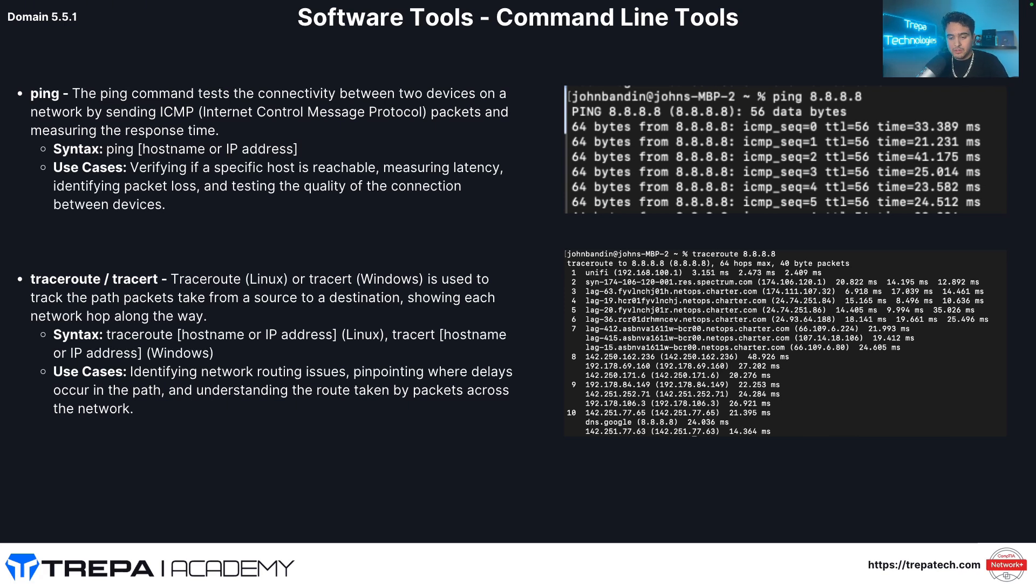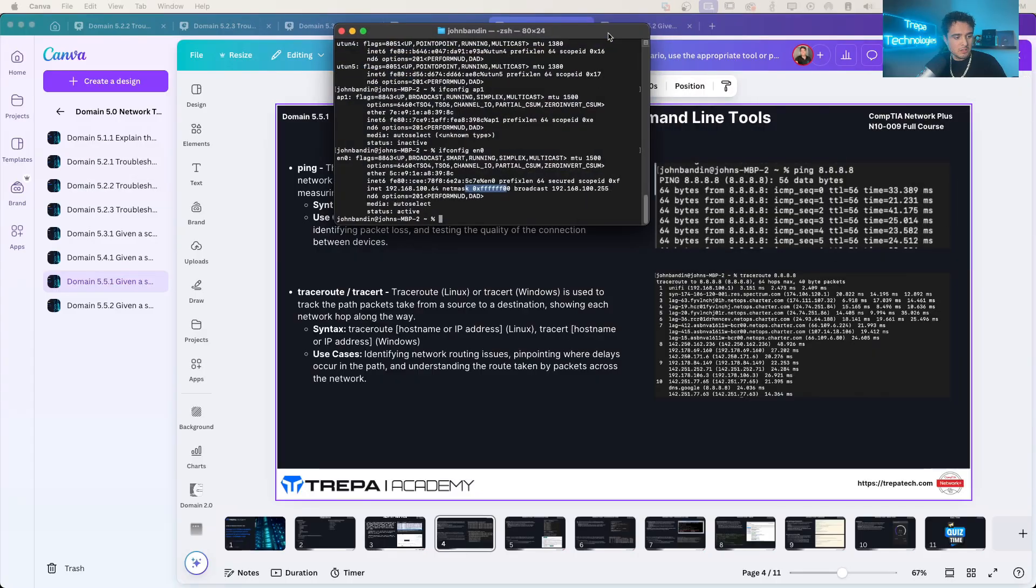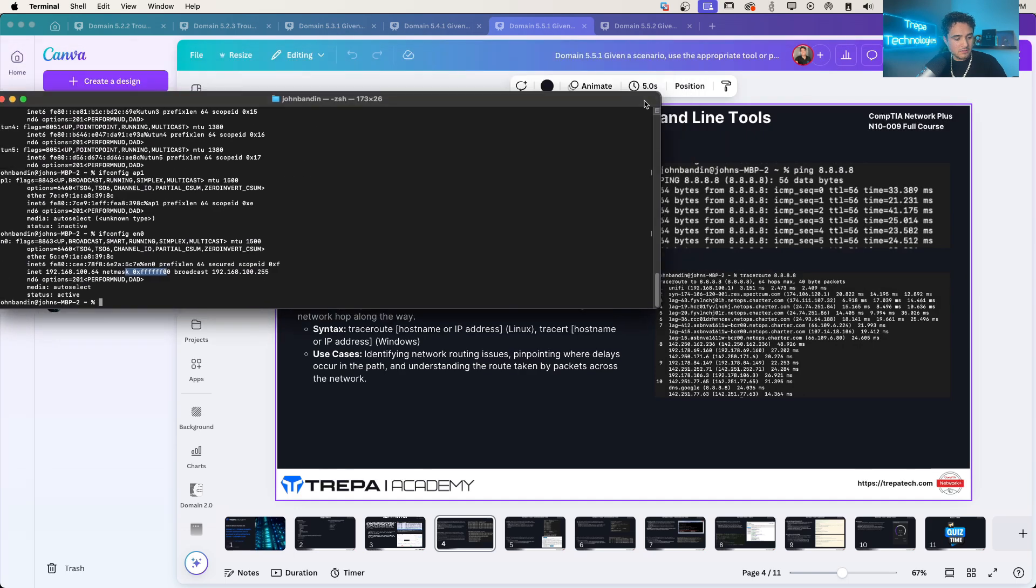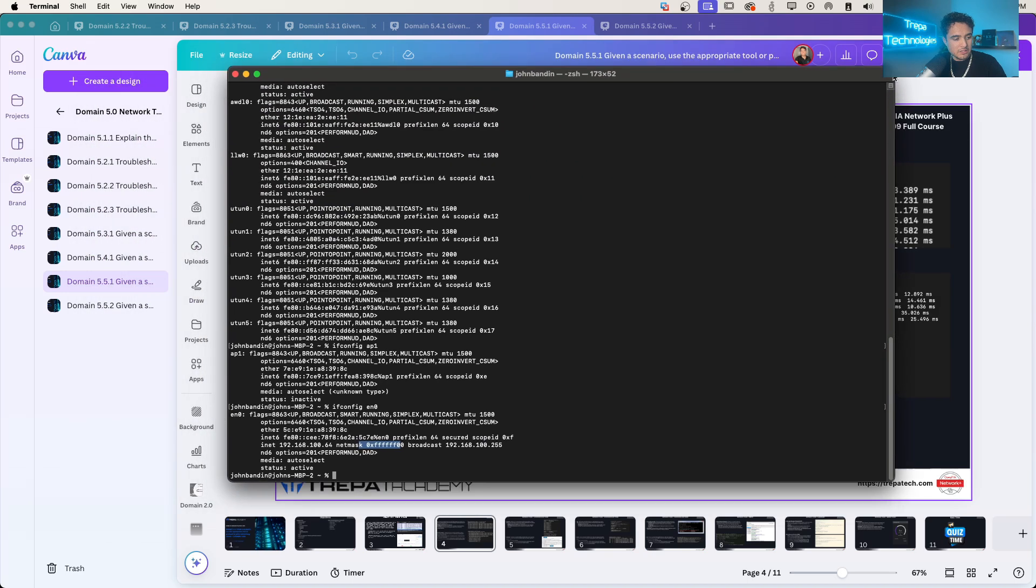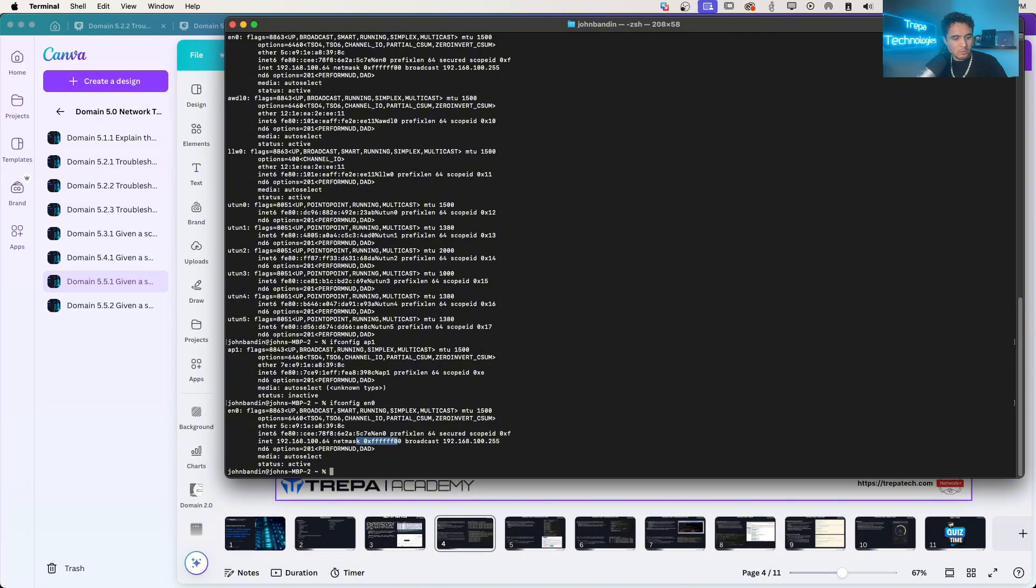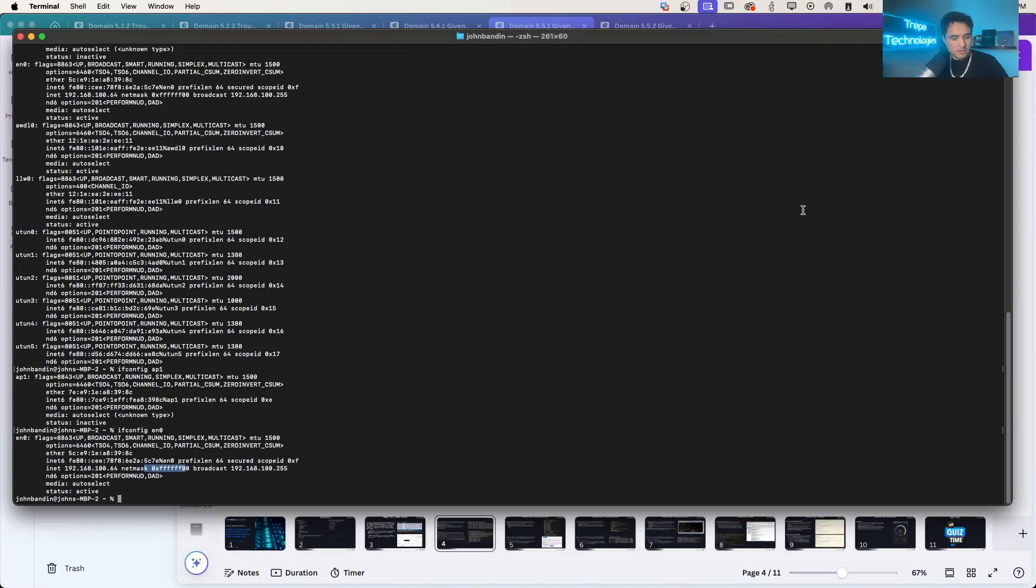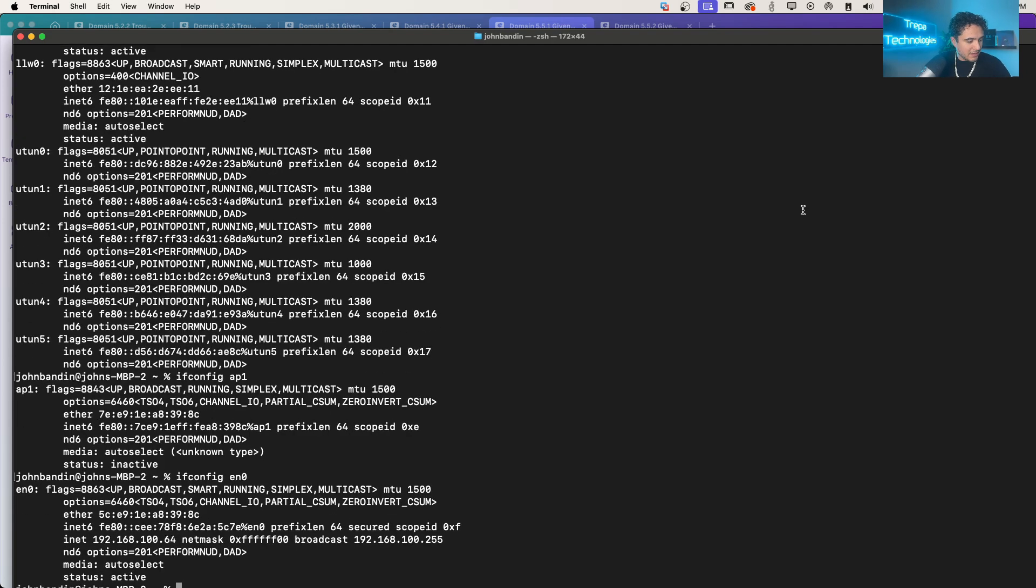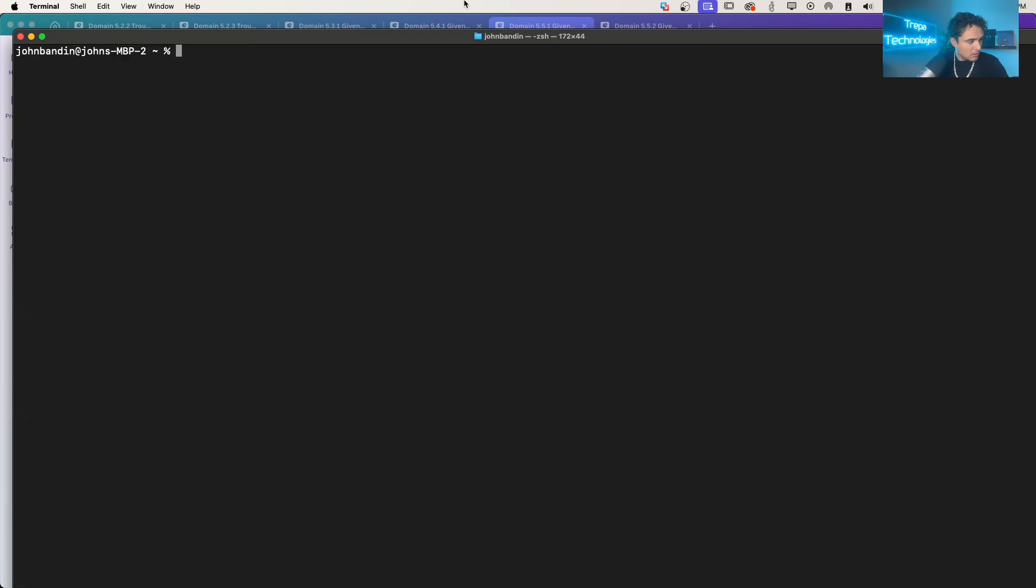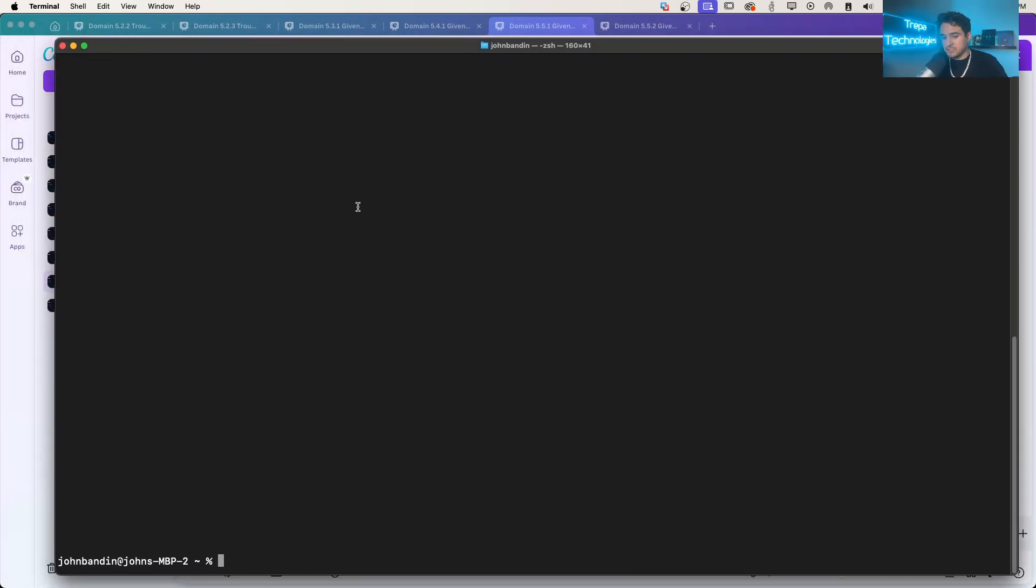Let me bring up a terminal here. Let me get this nice and zoomed in for us. And I'm on a Mac book. So I just want this terminal to look good so you guys can see it well in the YouTube video.